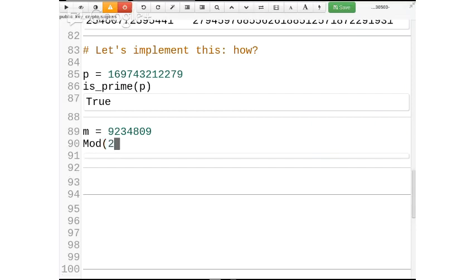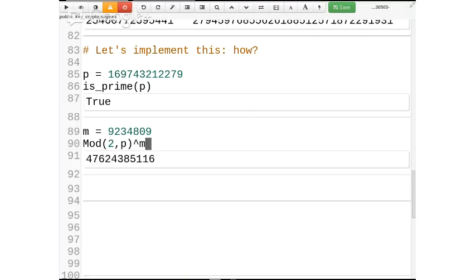Mod(2, p)^m — this is what's broadcast to the world. There it is — that number right there. I'll record it in a variable; I'll call it step2.